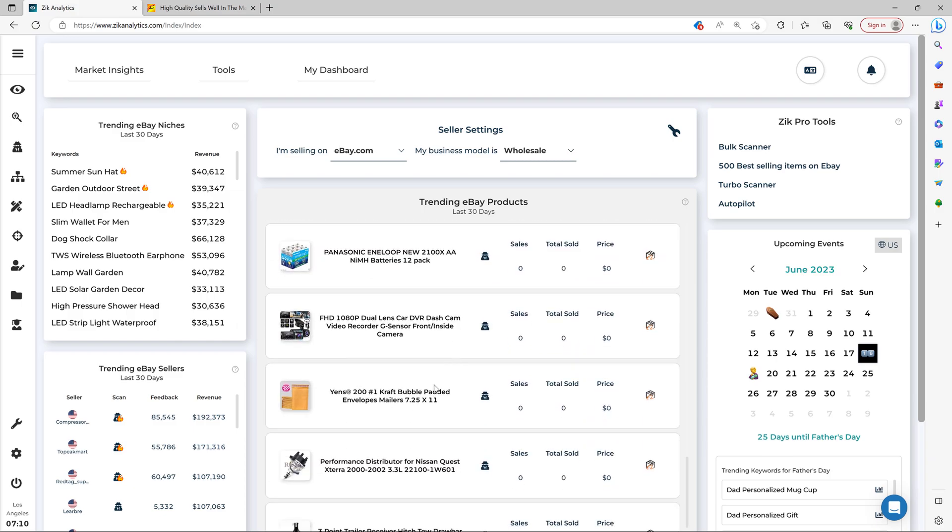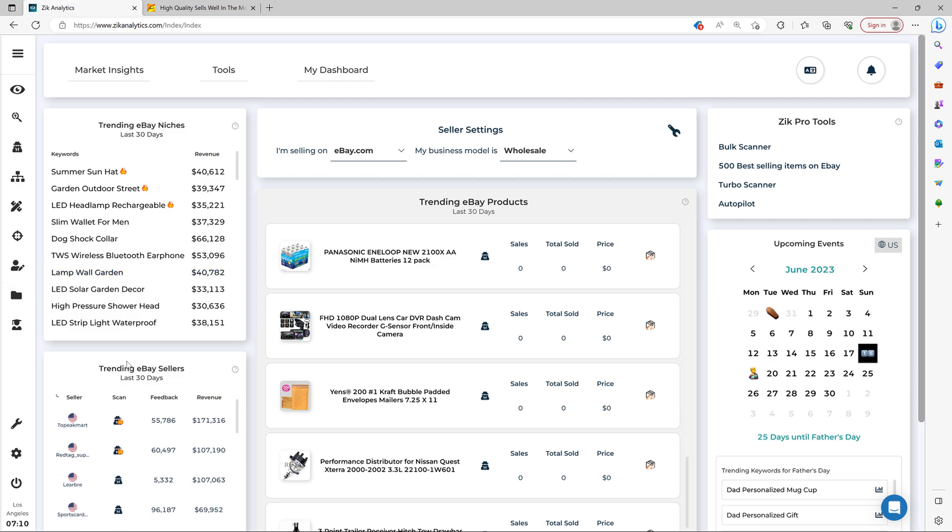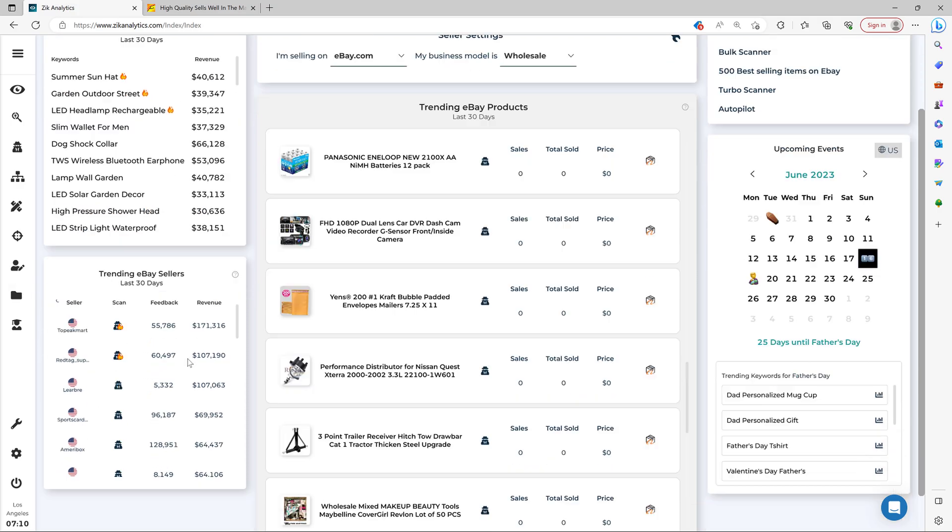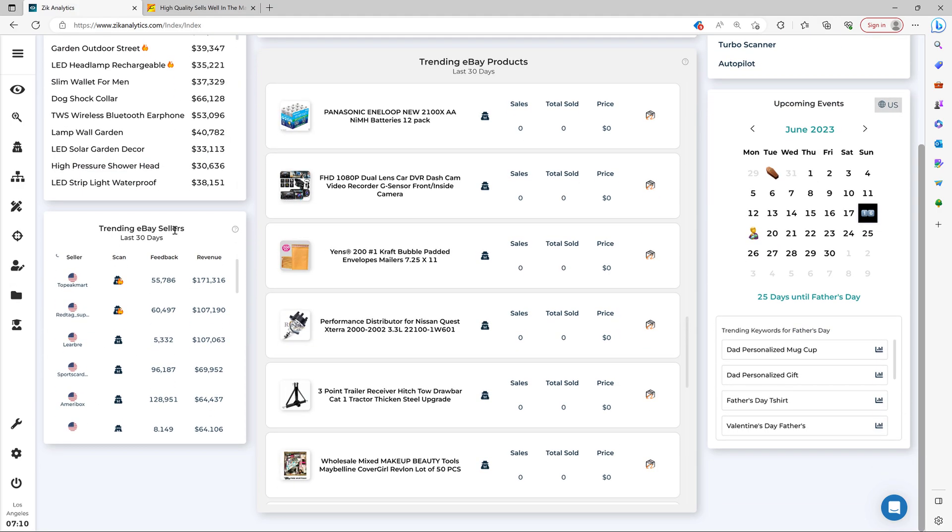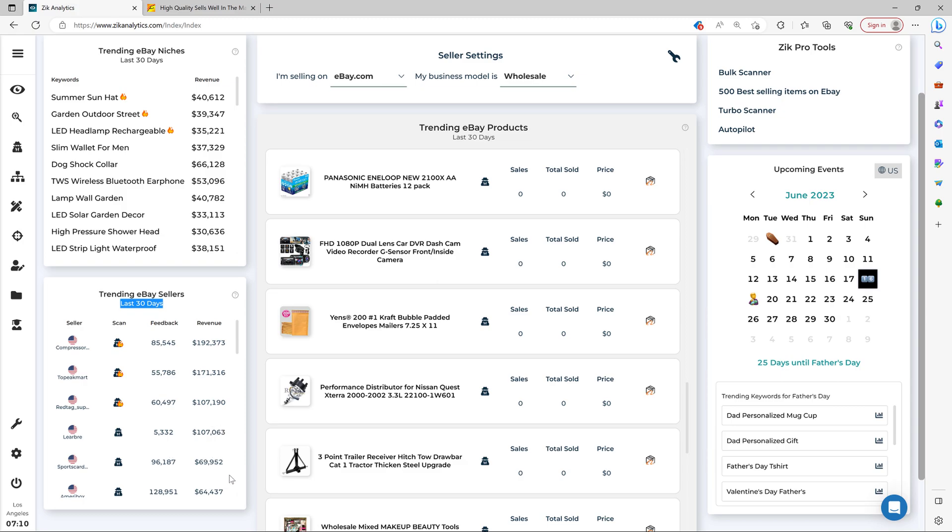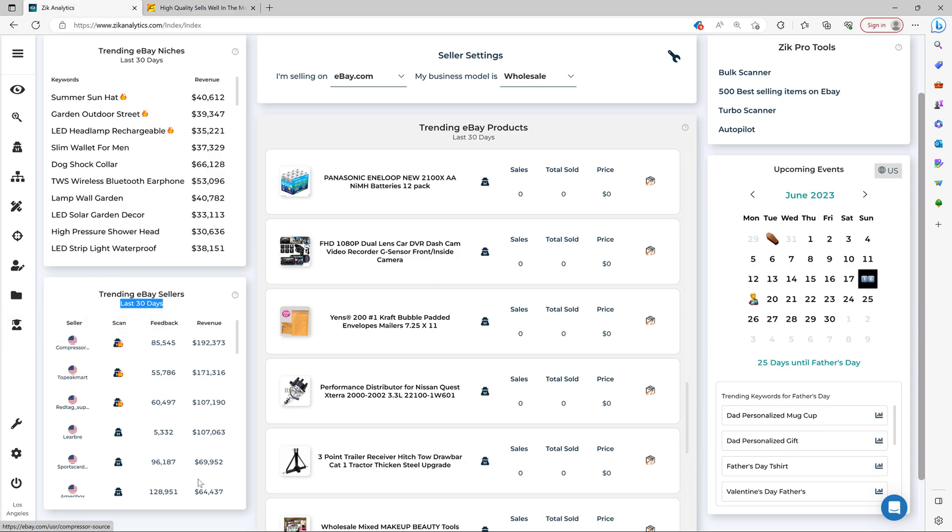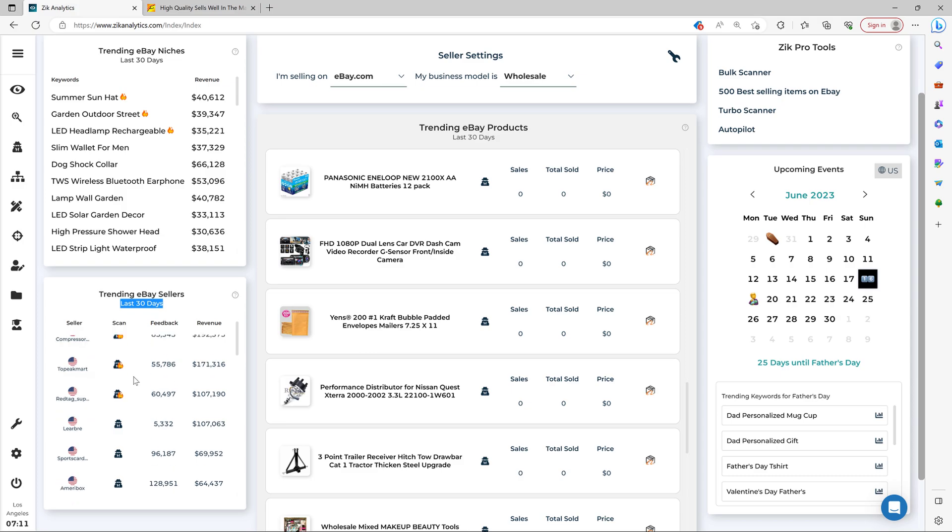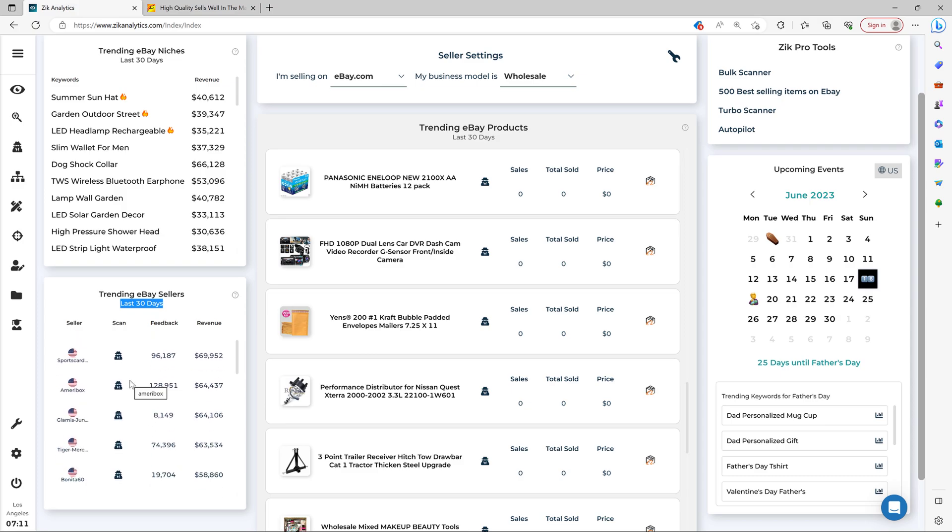Now, if you want to explore trending eBay sellers, you just come here to the trending eBay sellers section. These are trending eBay sellers in the last 30 days. In this case, our seller settings on eBay and wholesale. So all the sellers are sellers who hold their own inventory. So you can learn from them, learn from their niches and selling strategies and find good product ideas. And then you click here and then you simply see all the stats and top items that this seller is selling. So it's really good section to explore.